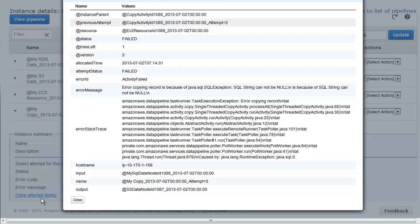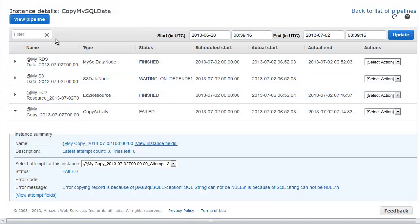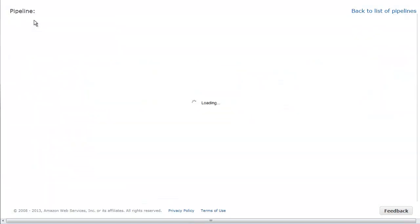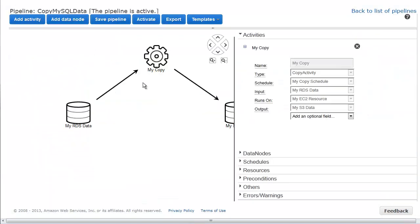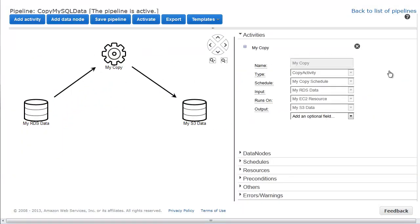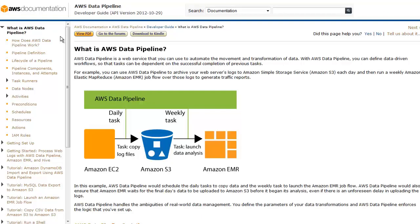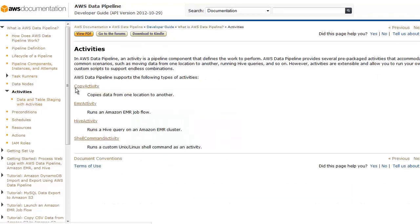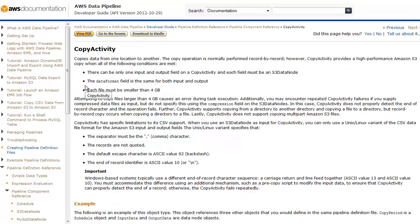We need to see if we misconfigured a component. From the instance details list, we can return to a simple view of the data pipeline definition. We compare the copy activity object with the documentation. From the web console and the documentation, we determine that the copy activity does not need a SQL string.